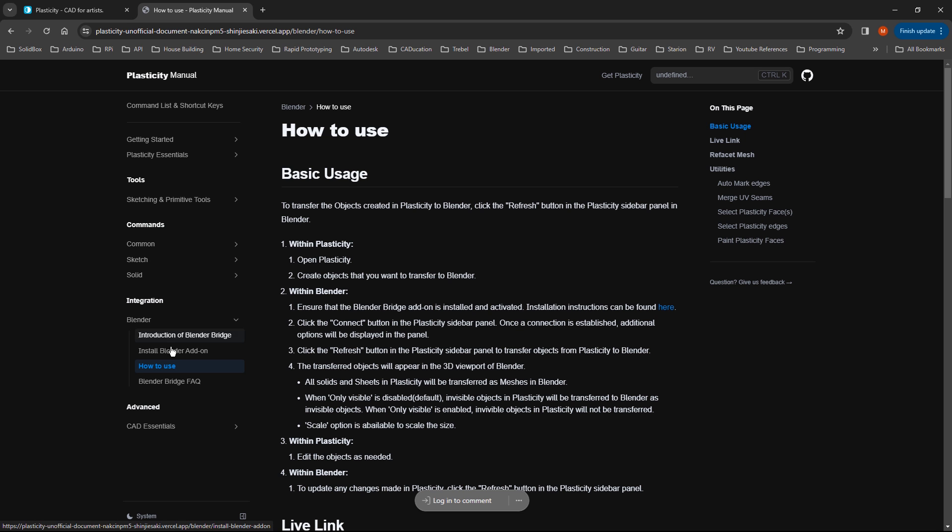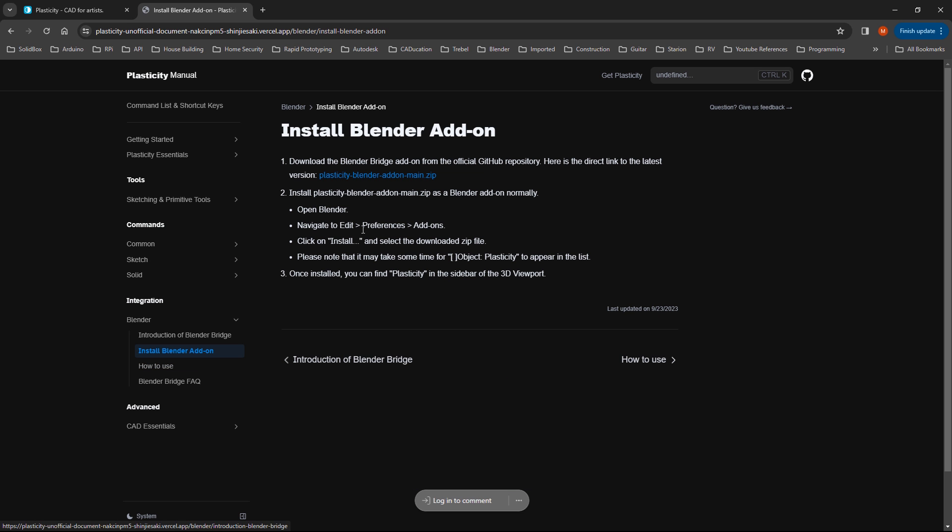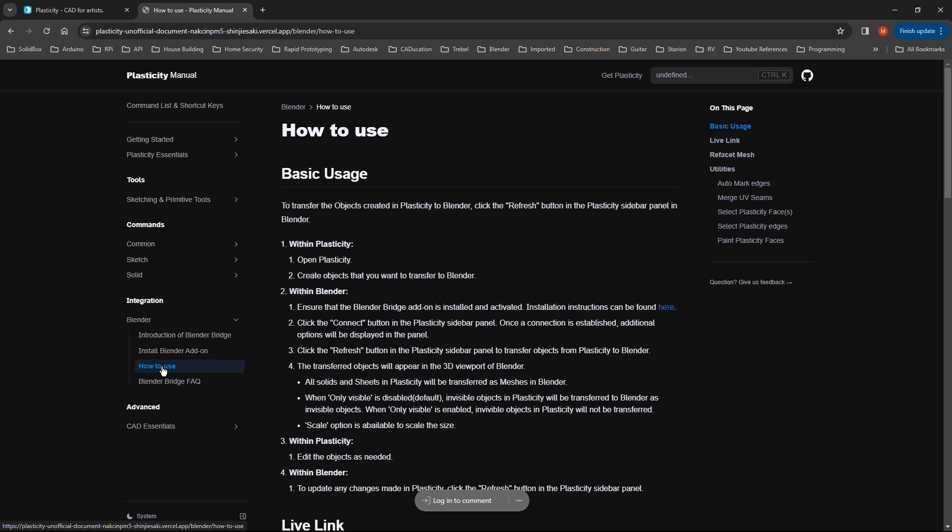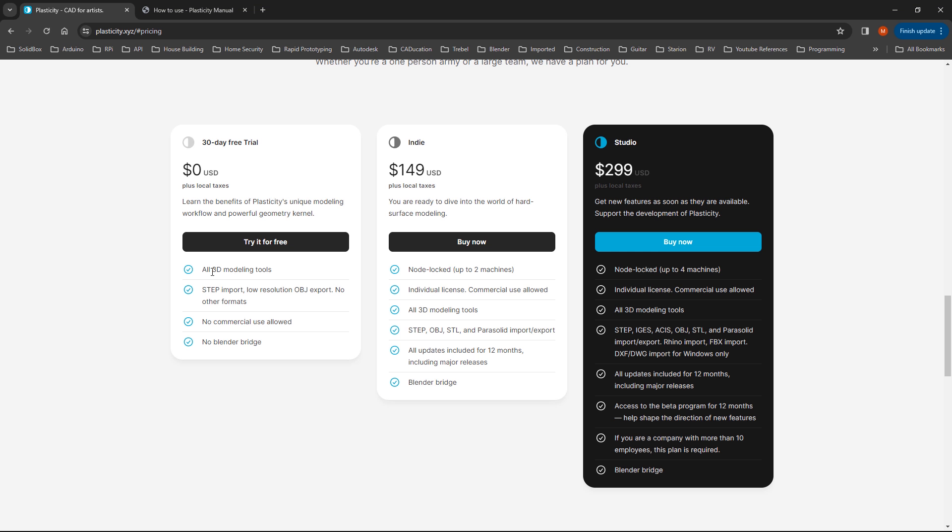This link in the description is the location where you can download the Blender Bridge add-on, and it also talks you through how to install it as well as how to use it. Now if you are using a 30-day trial, you will not be able to use Blender Bridge. It's only available for the indie and studio licenses.